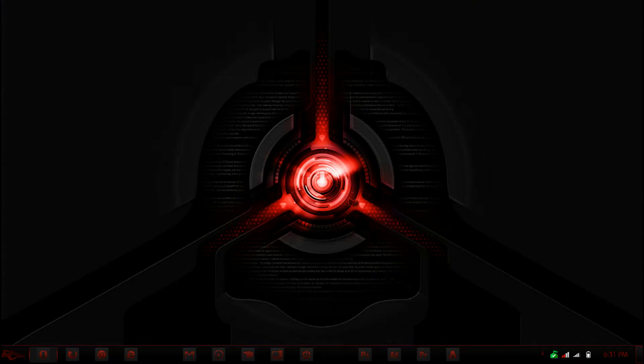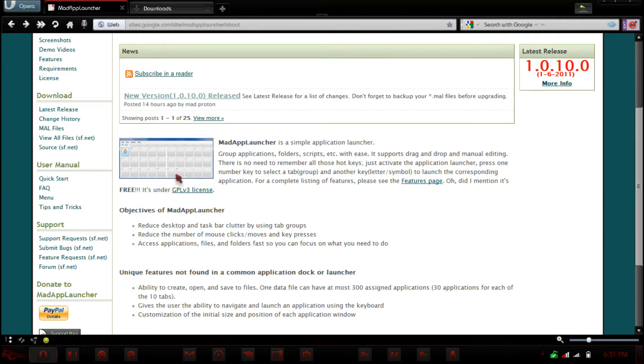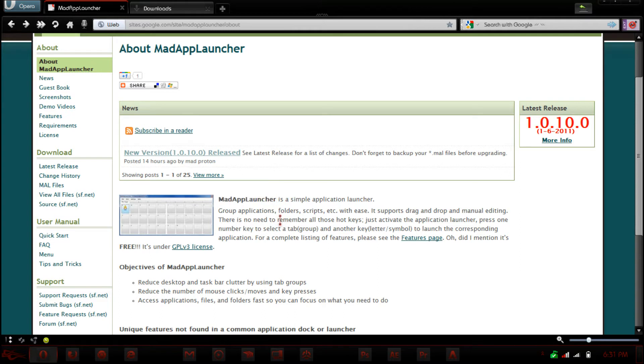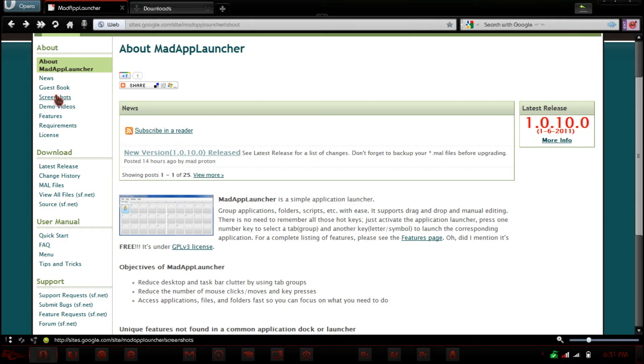Hello world, this is the hacker 007 and today I'm doing a program review on a program called Mad App Launcher. Now what this application is, it is basically a Mac application ported to Windows systems.